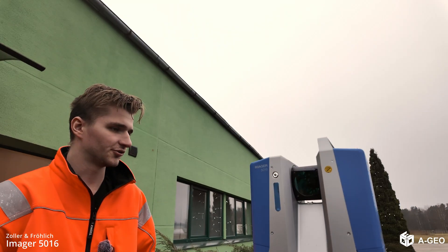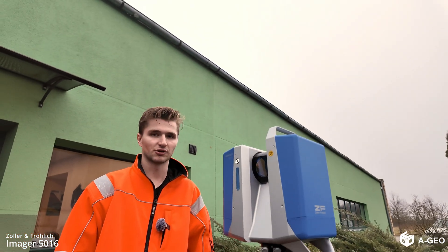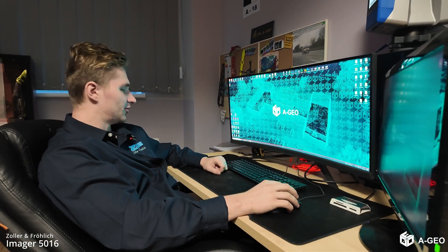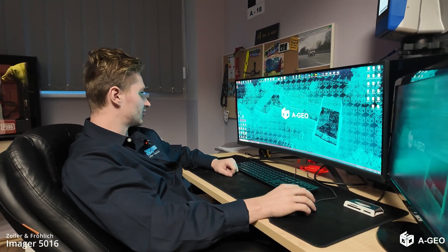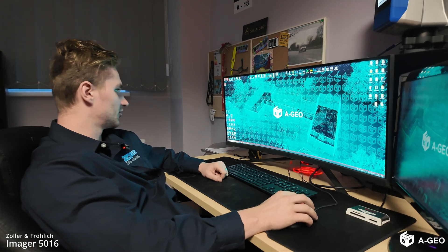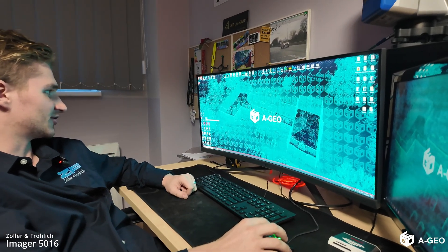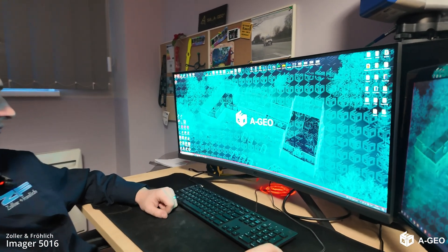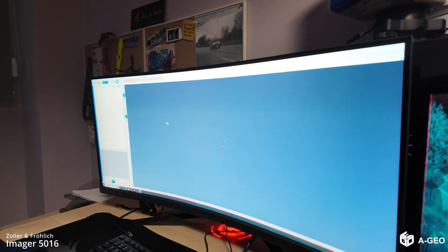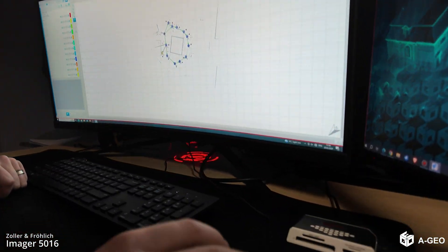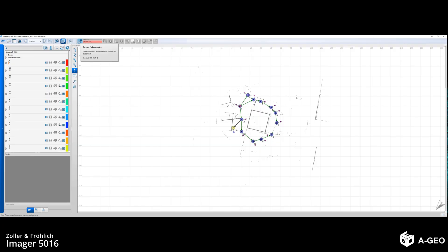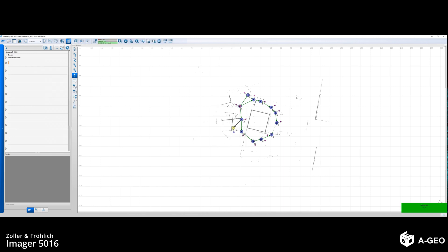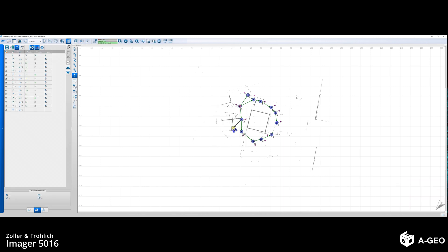Let's head to the computer and explore the data we made. We are back in the office now. And I am going to show you data processing using ZNF laser control. Now we press connect. In order to connect to the scanner. We choose LAN. And we connect.